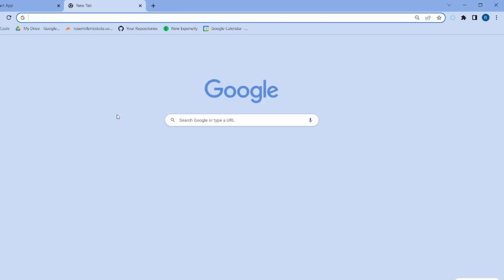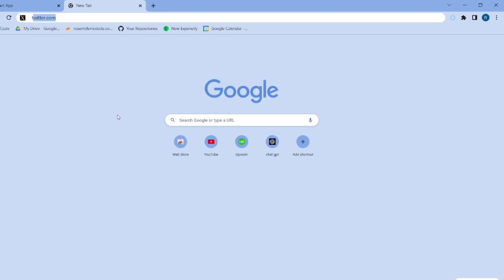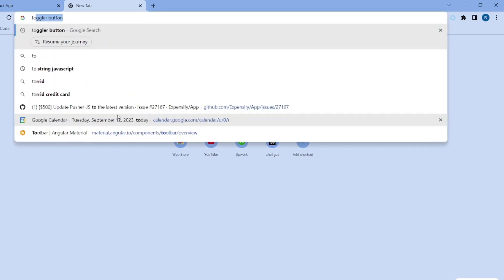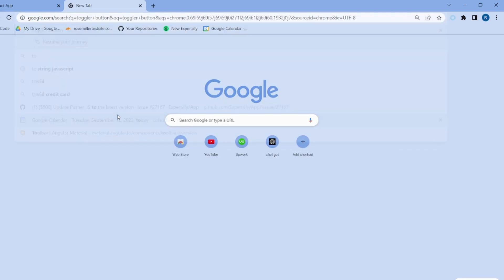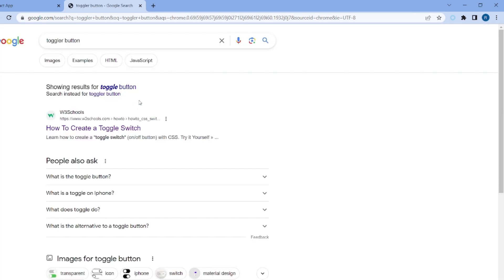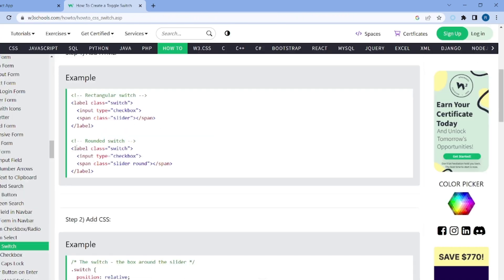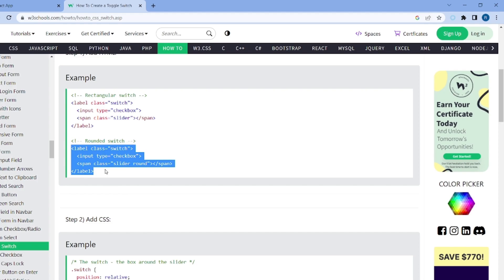So let's go and search for the toggler button. I want to use this one and let me take the round one, paste it right here.